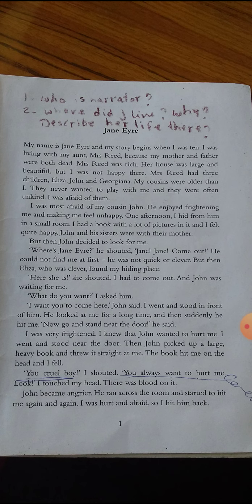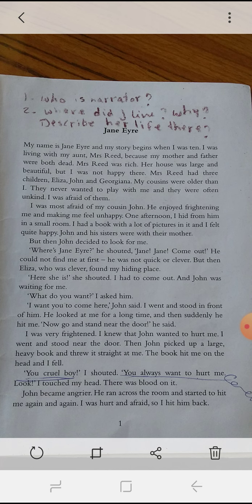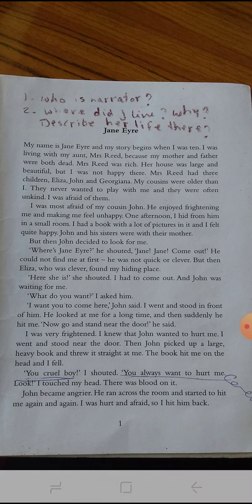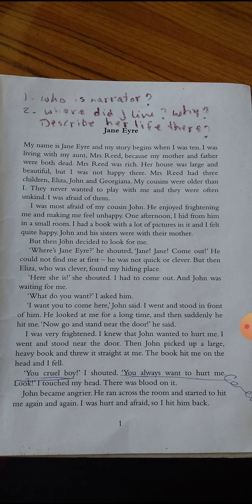'Here she is,' she shouted. I had to come out and John was waiting for me. 'What do you want?' I asked him. 'I want you to come here,' John said. I went and stood in front of him. He looked at me for a long time, and then, suddenly, he hit me. 'Now, go and stand near the door,' he said. I was very frightened. I knew that John wanted to hurt me. I went and stood near the door.